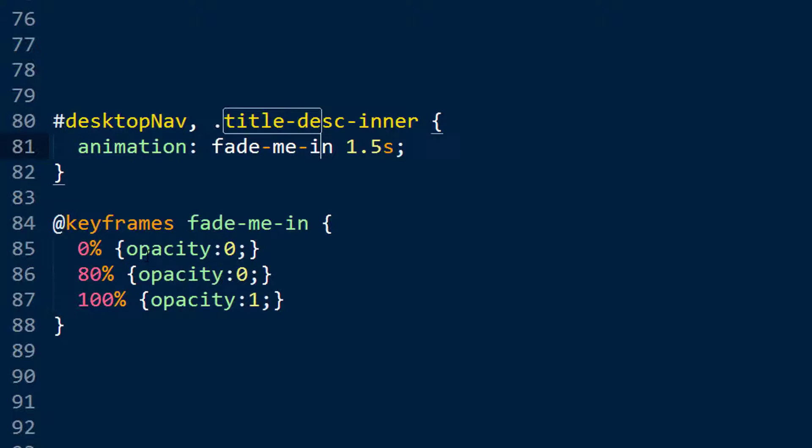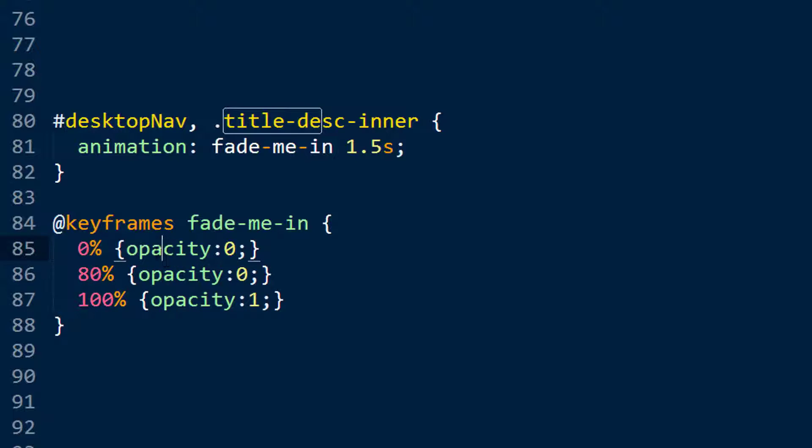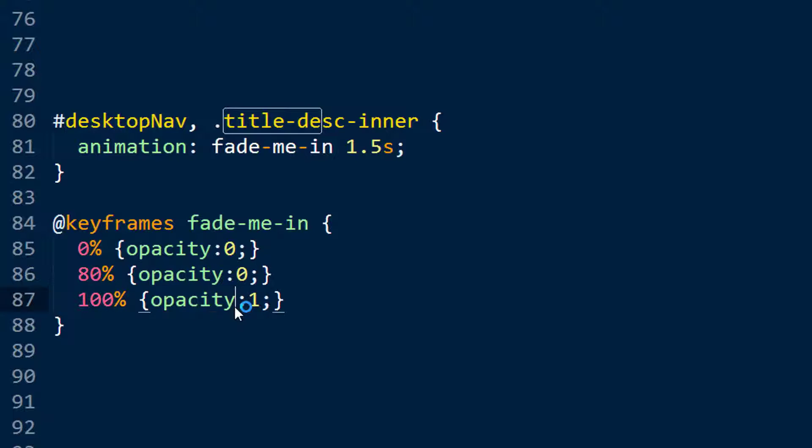And what we do in FadeMeIn is 0% of the way through the animation, we want the opacity to be 0. 80% of the way through the animation, we want the opacity still to be 0. So basically we're keeping the opacity at 0 for 80% of the length of the animation. And then in the last 20% of the animation, so from 80% up to 100%, the opacity will rise to 1. So that effectively means that over 1.5 seconds this happens.